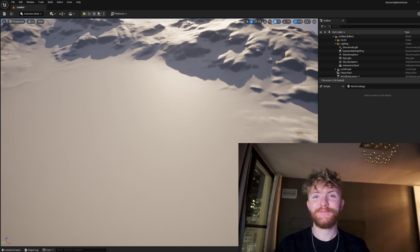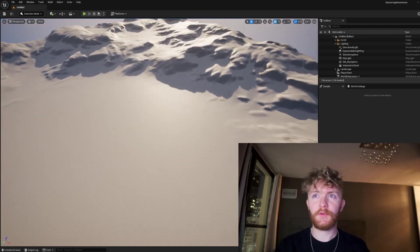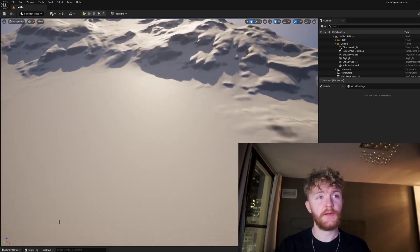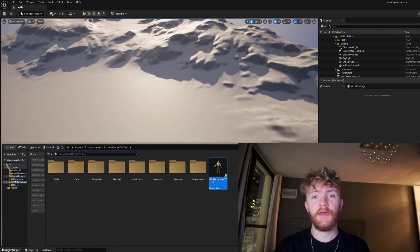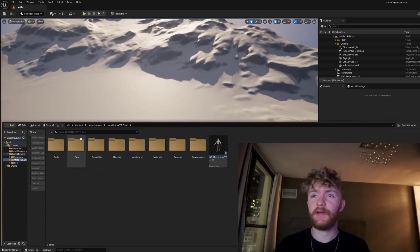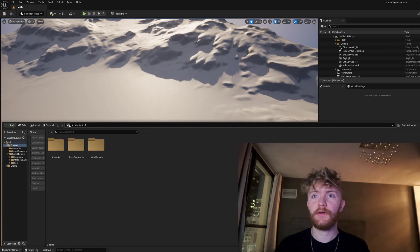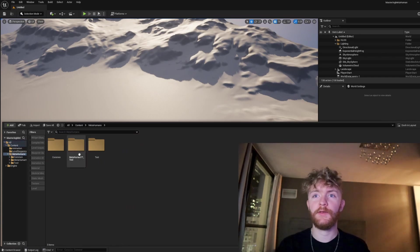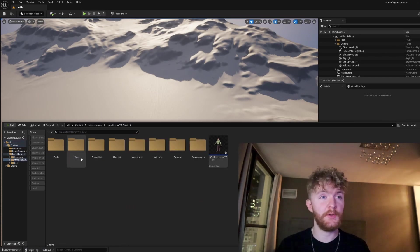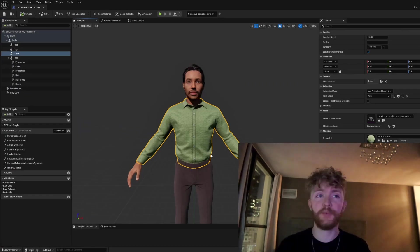To get started, we're going to open up your project that we've been working on the past couple files, navigate to your content browser, should be within Content, MetaHumans, then the name of your MetaHuman. Click on the blueprint class.